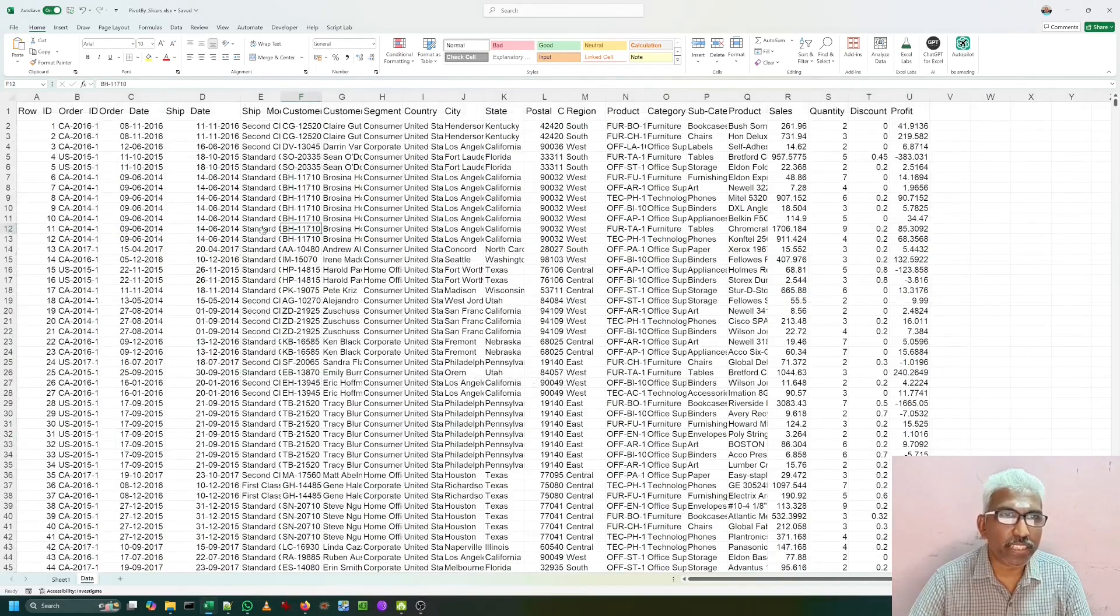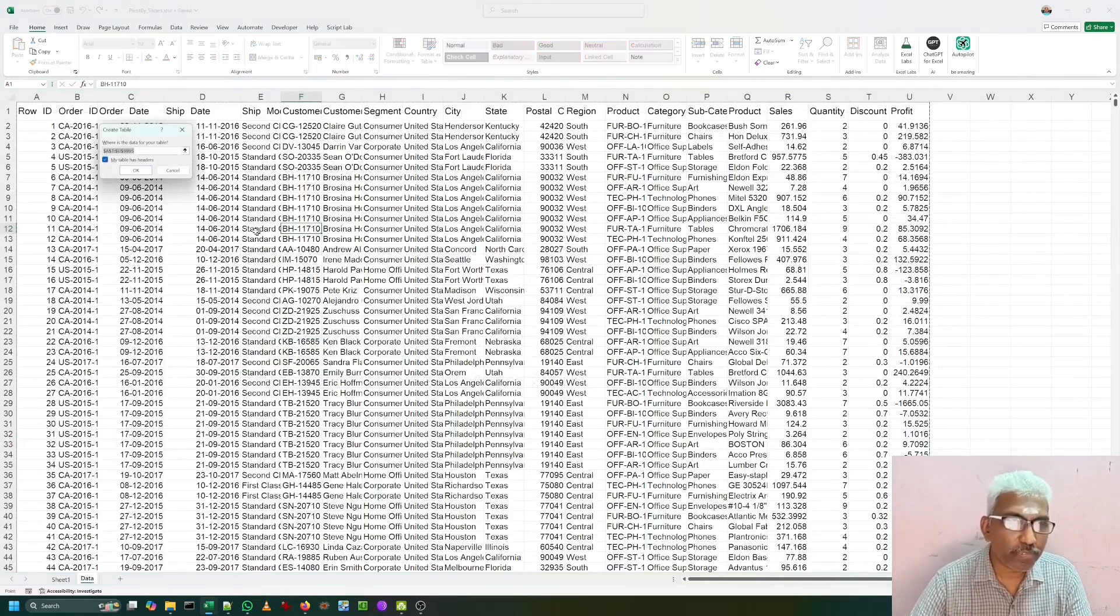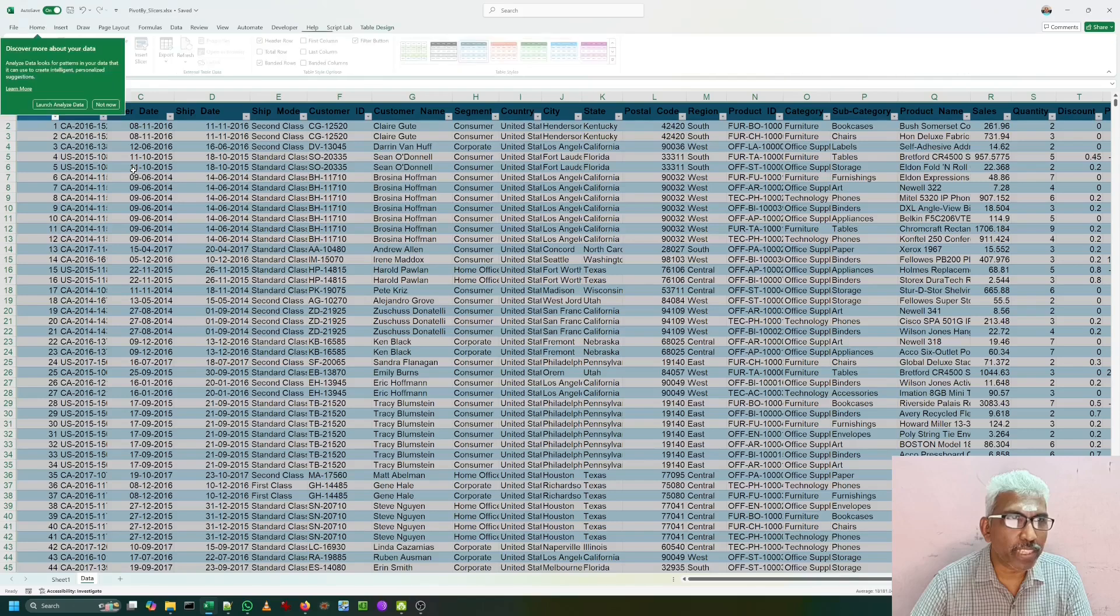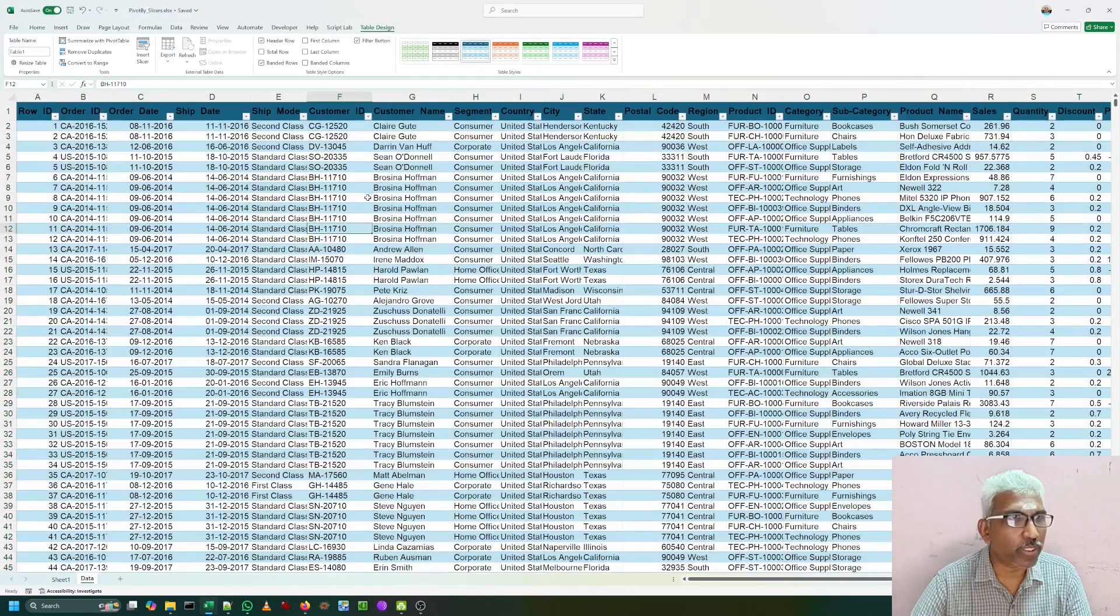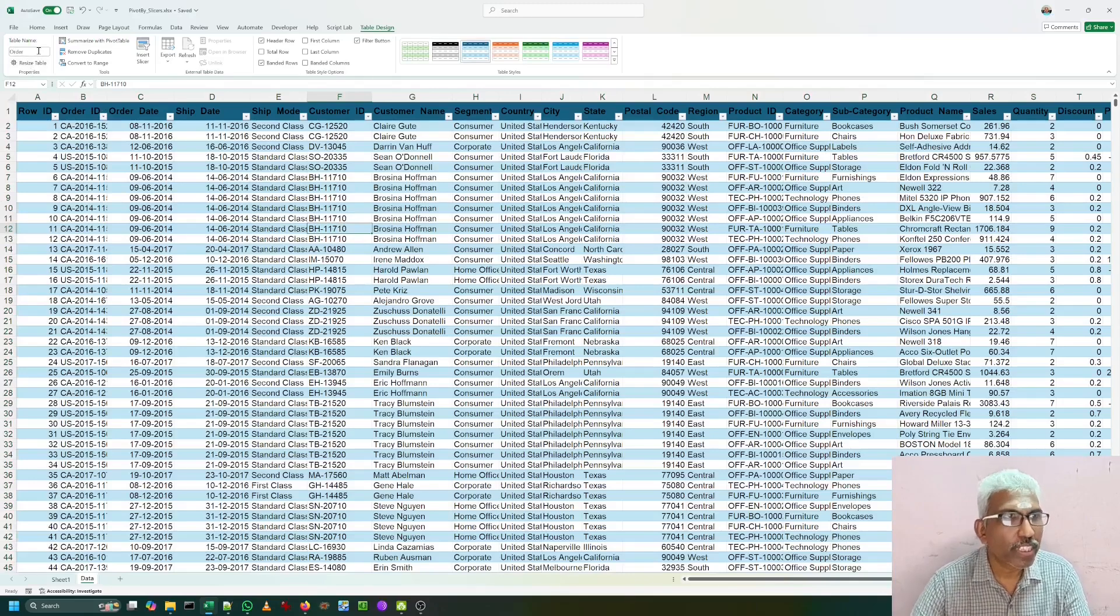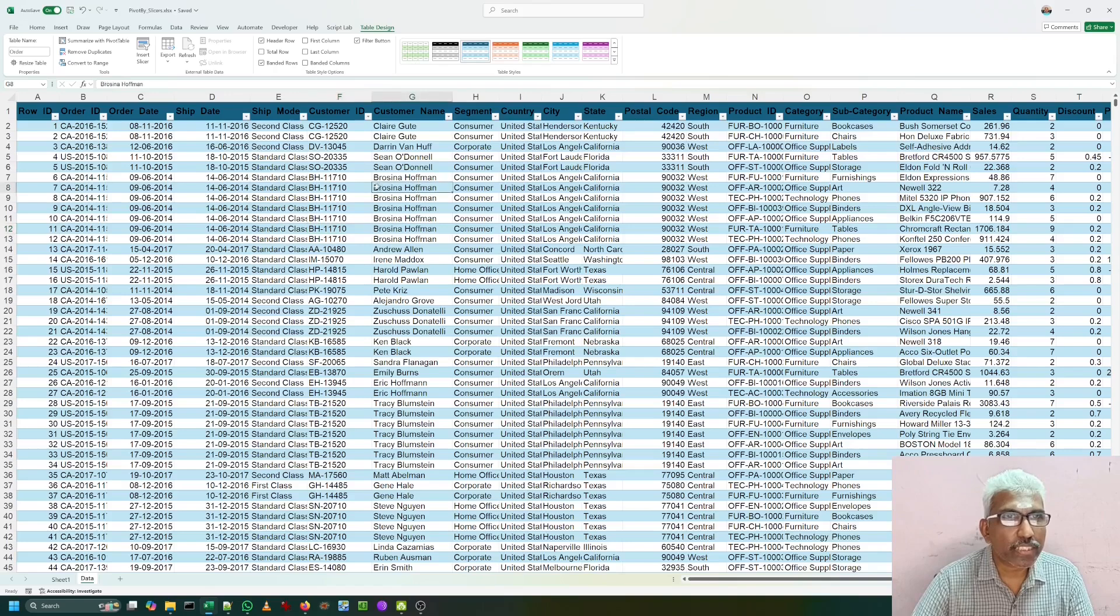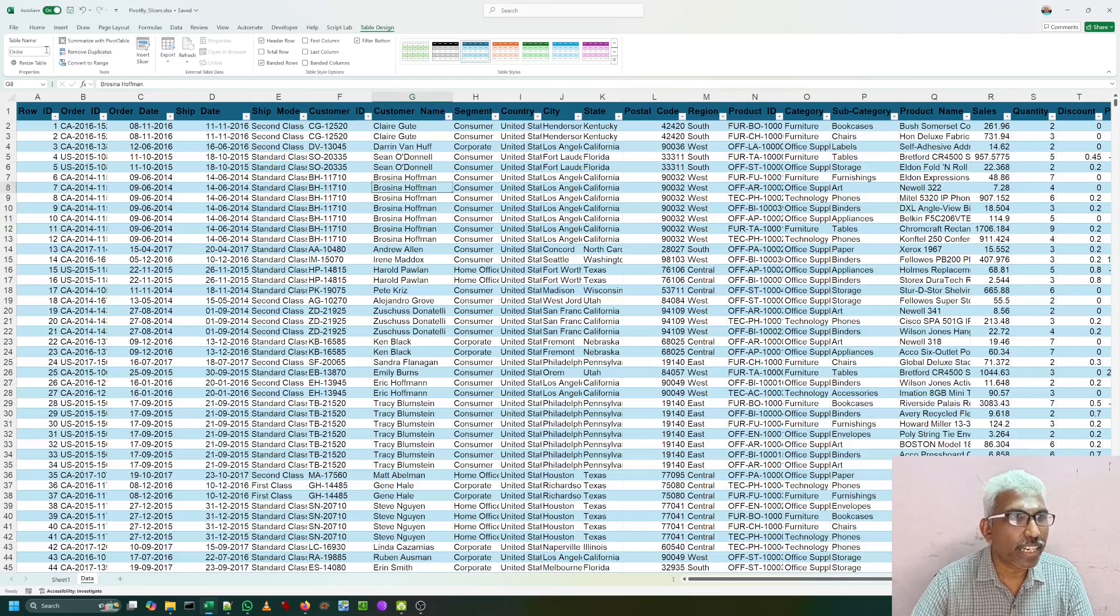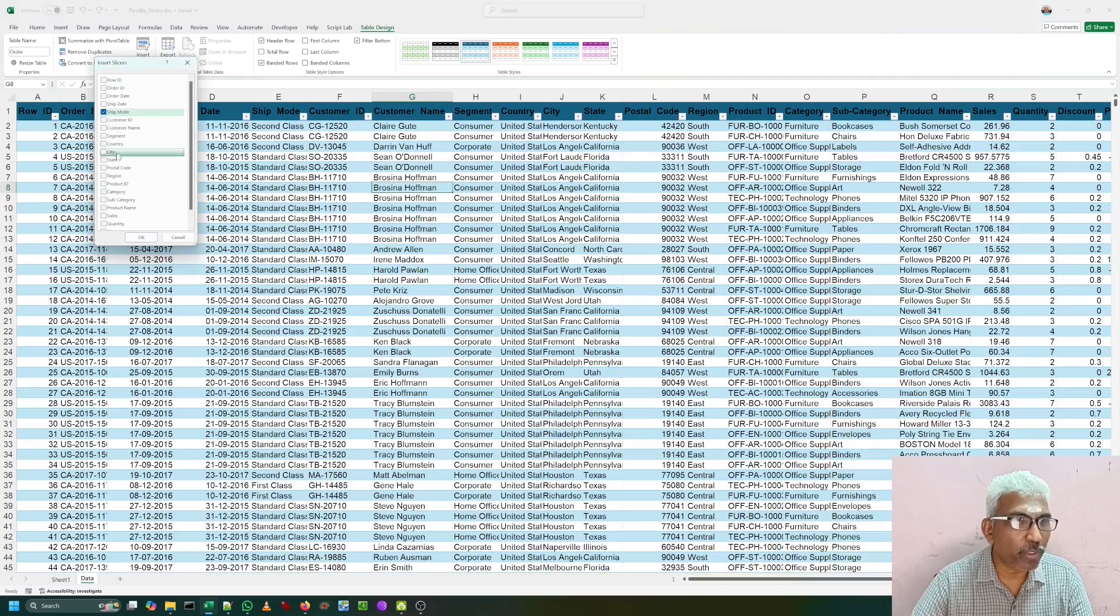I have some data here. Let me convert to a table. Once I press Ctrl T, it is being converted to a table. Since it is an order table from our sample superstore data, I am going to give the name as order. You know that for tables, we can add slicers. I can go to table design. I am clicking this insert slicer. I am adding slicers for shipping mode and segment.